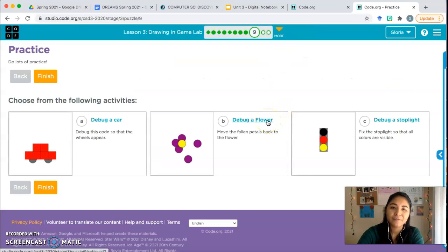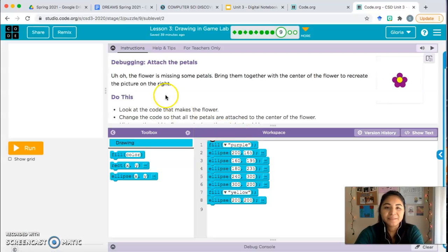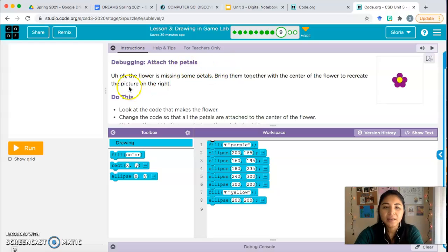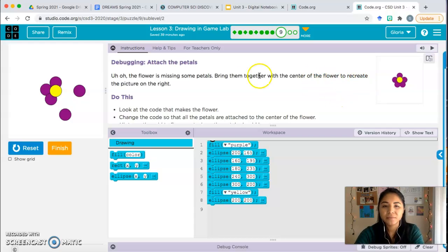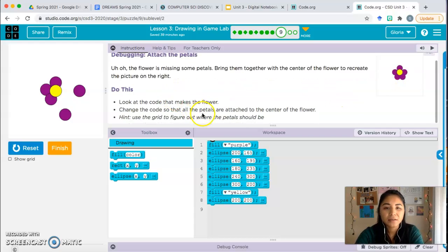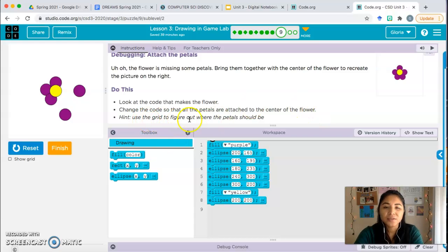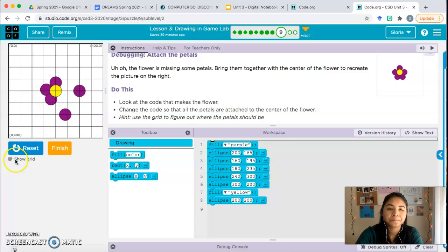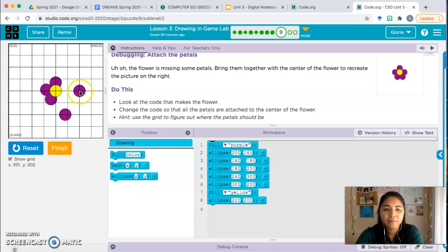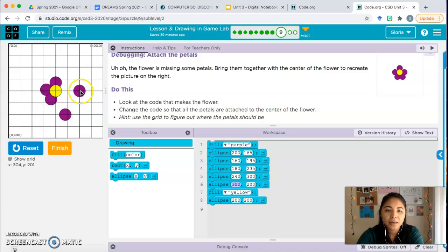Debug a flower. Debugging. Attach the petals. Uh-oh, the flower is missing some petals. Bring them together with the center of the flower to recreate the picture on the right. Do this: look at the code that makes the flower, change the code so that all the petals are attached to the center of the flower. Hint, use the grid to figure out where the petal should be. I'm going to go ahead and turn on the grid by clicking show grid. Right now, I have one of these flowers that's about 300 comma 200. I think that's this block right here. But I want this flower to be a little bit closer and maybe, I don't know, I'm going to guess about right here.